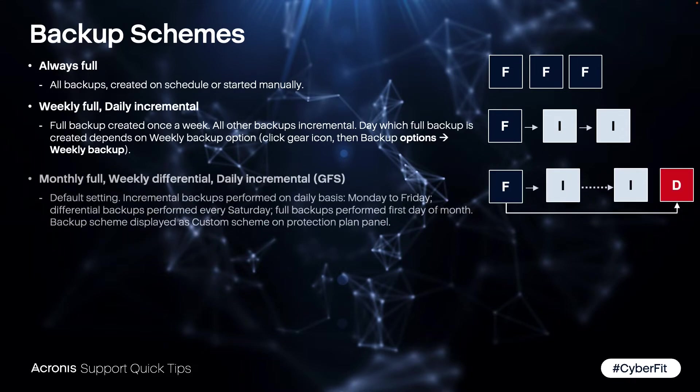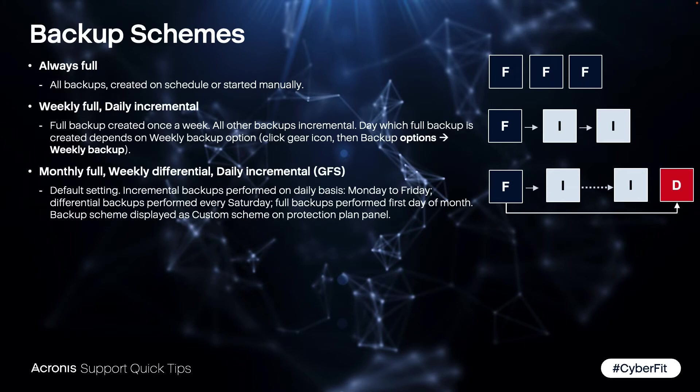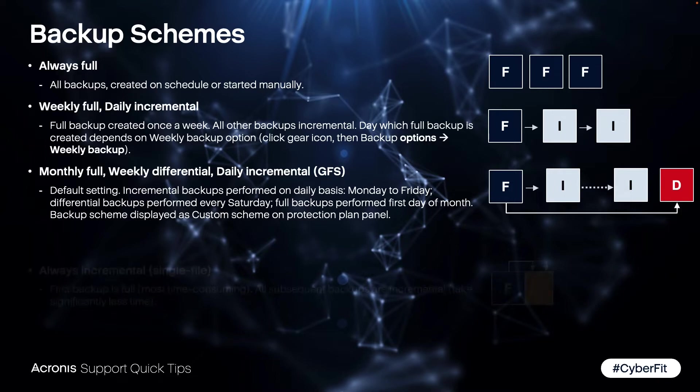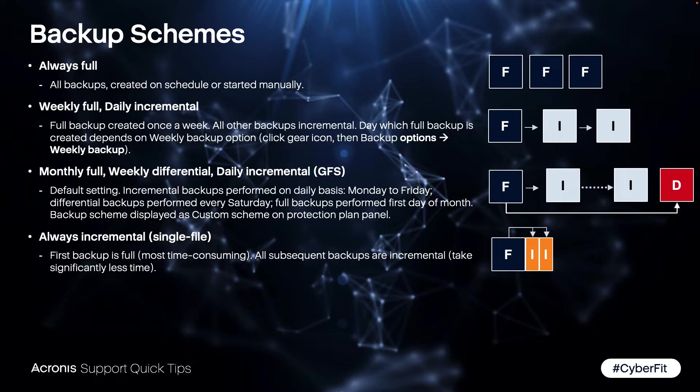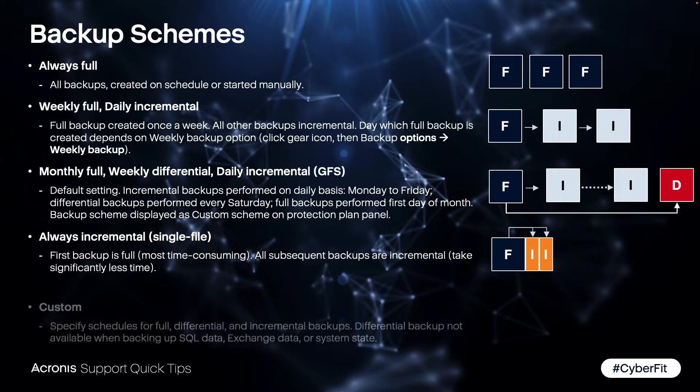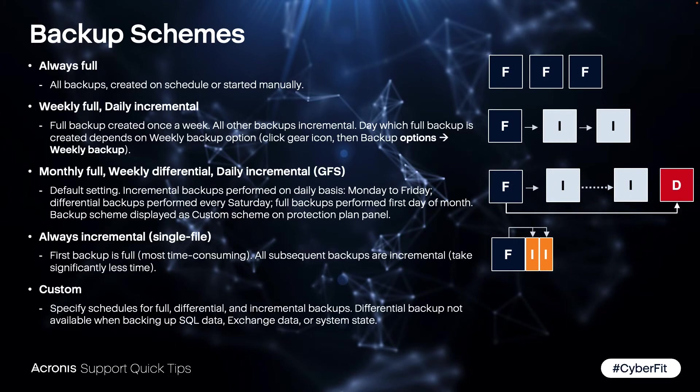The GFS grandfather father son is a combination of a monthly full backup, a weekly differential, and daily incrementals. The always incremental single file is a special one which is starting with a full and then only incrementals anymore, and you can create a custom scheme out of full, differential, and incremental.